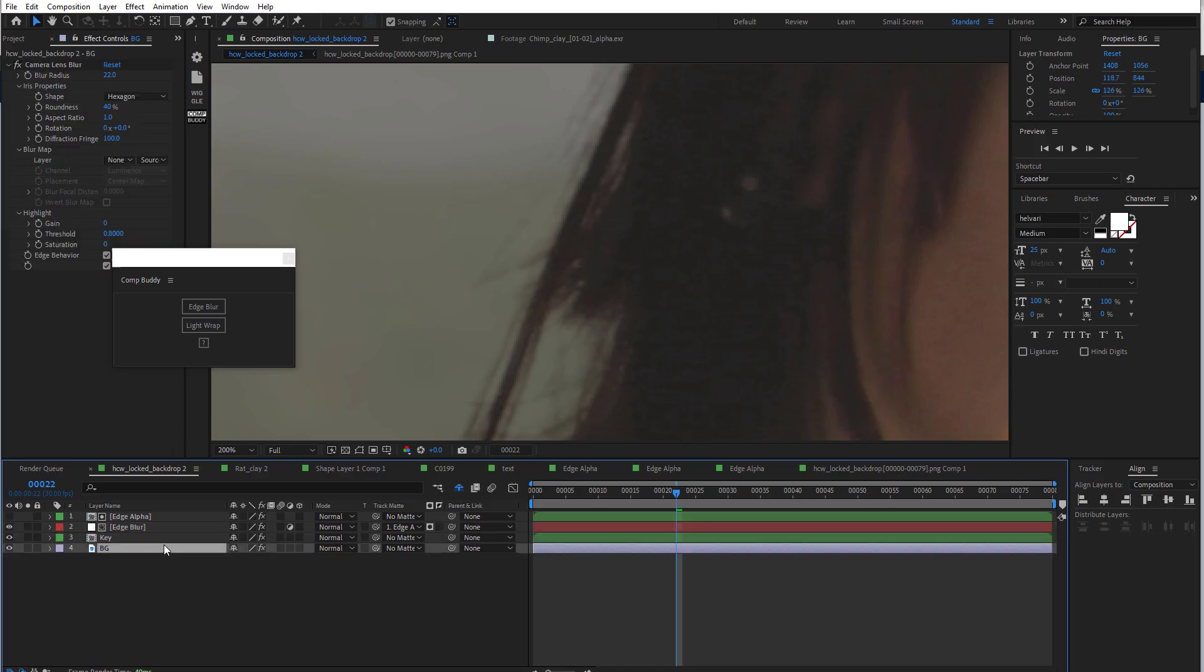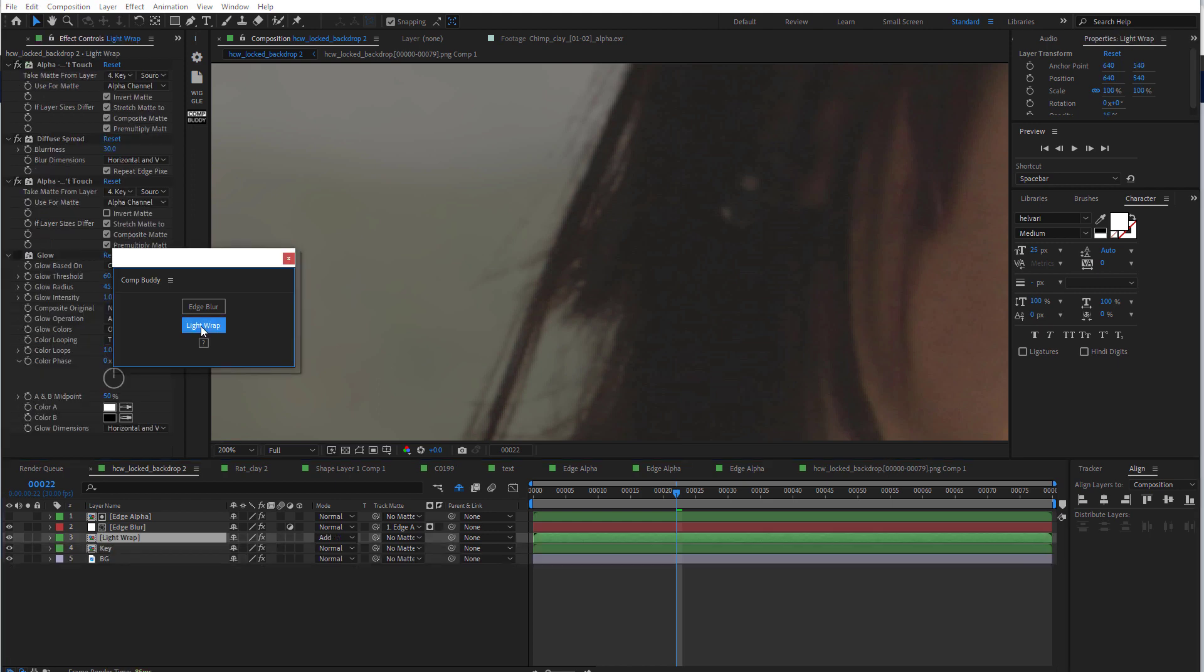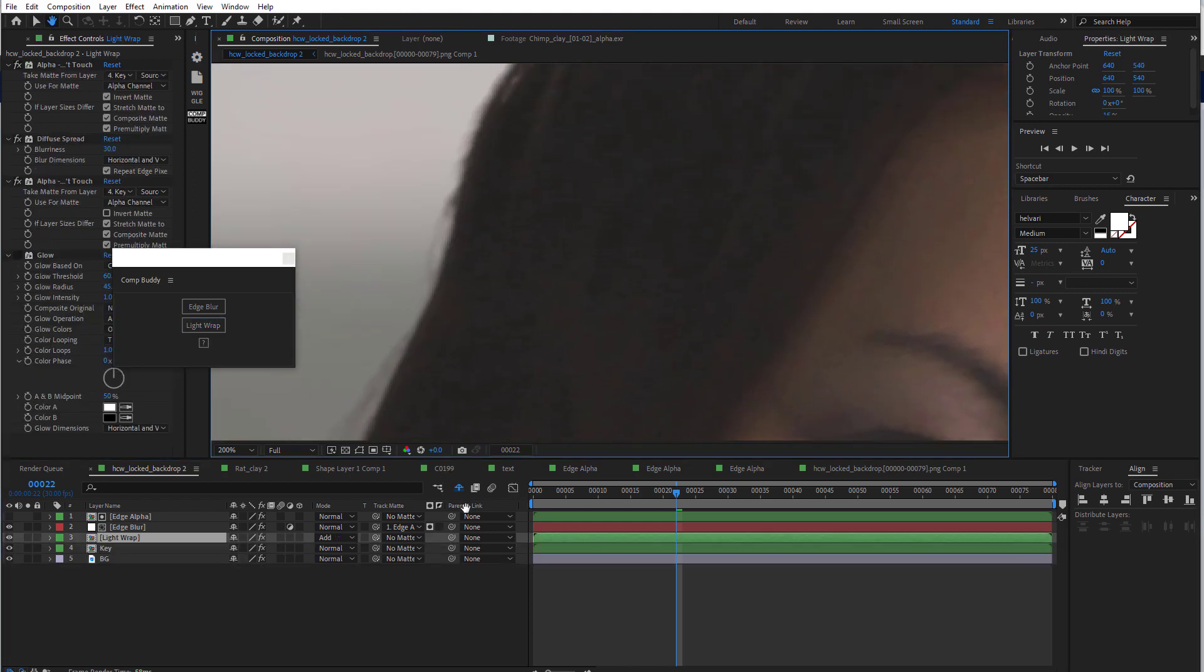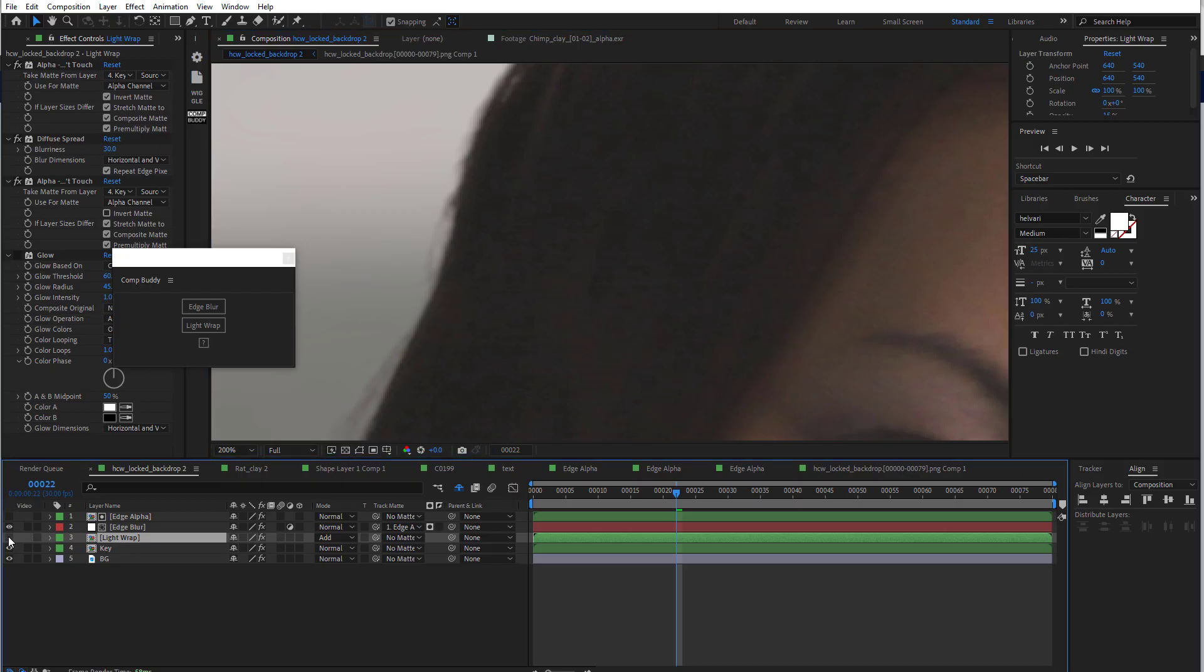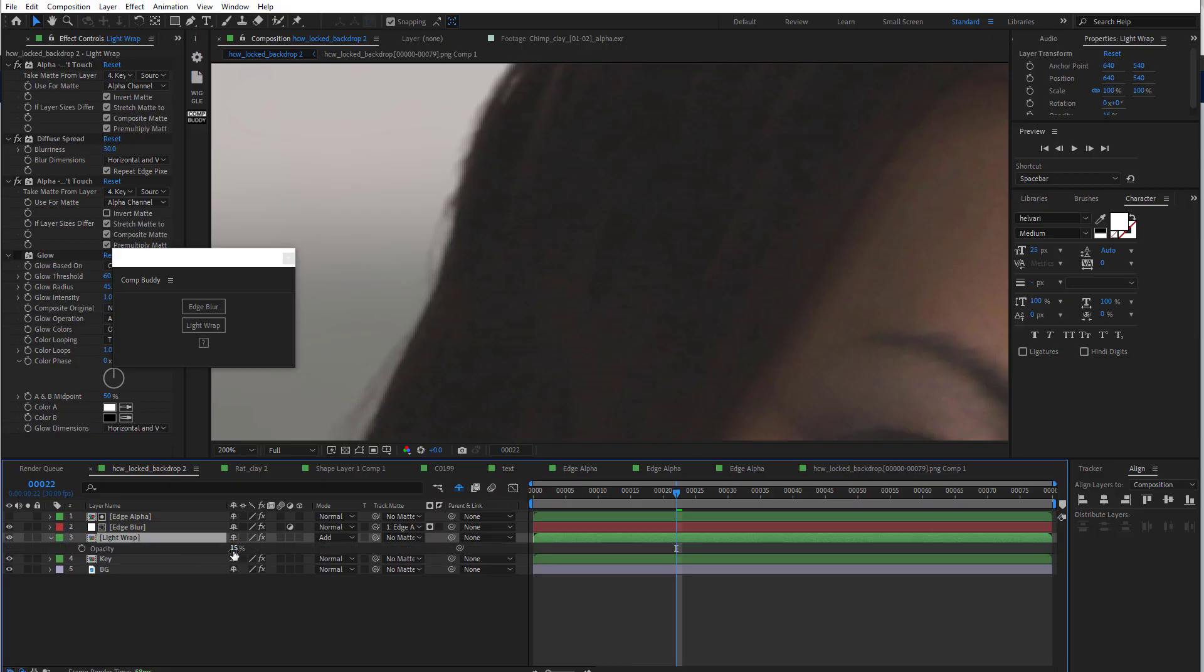And then now let's add a light wrap. So select the background layer. Hit light wrap. Voila. Now we have a light wrap as well that I can turn on and off. And you see like that.